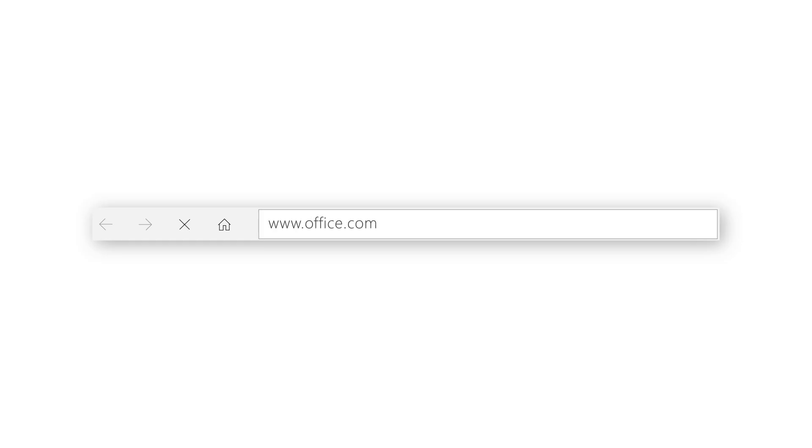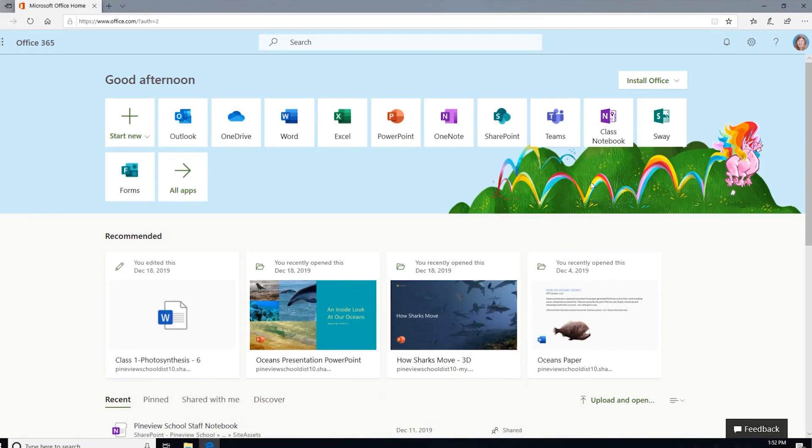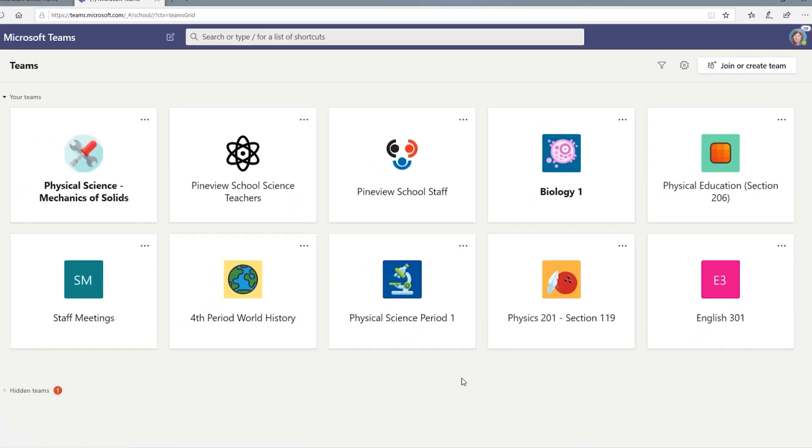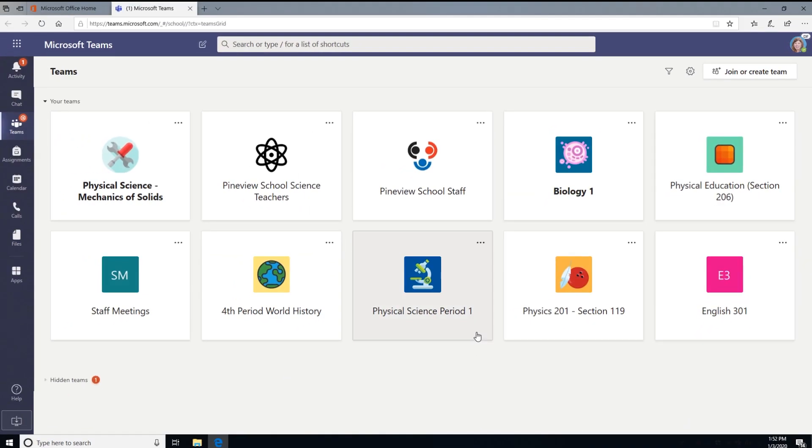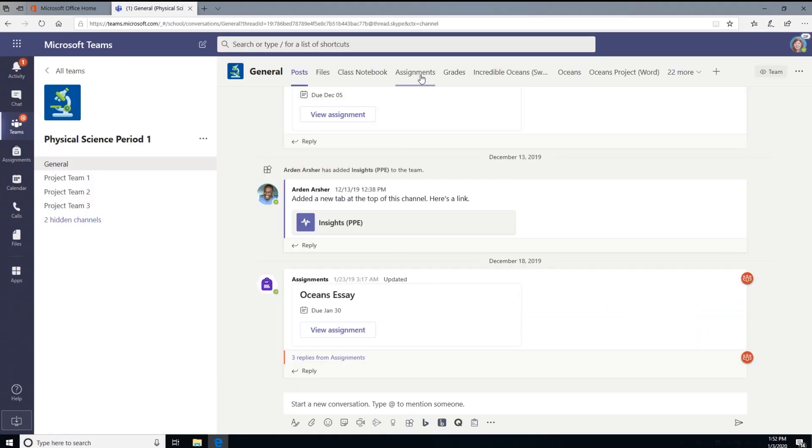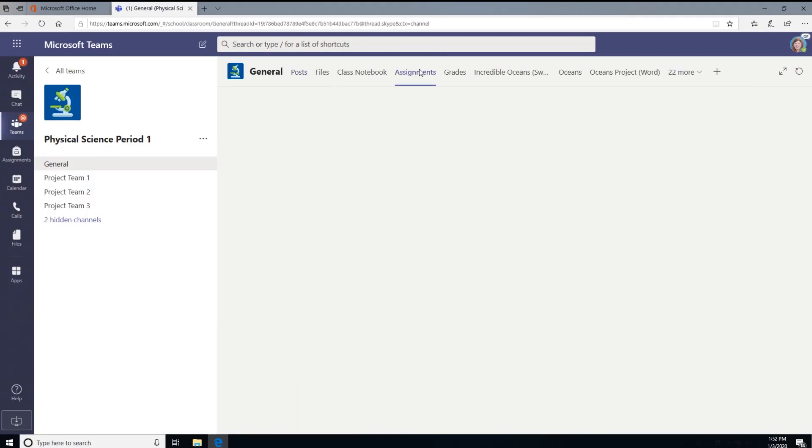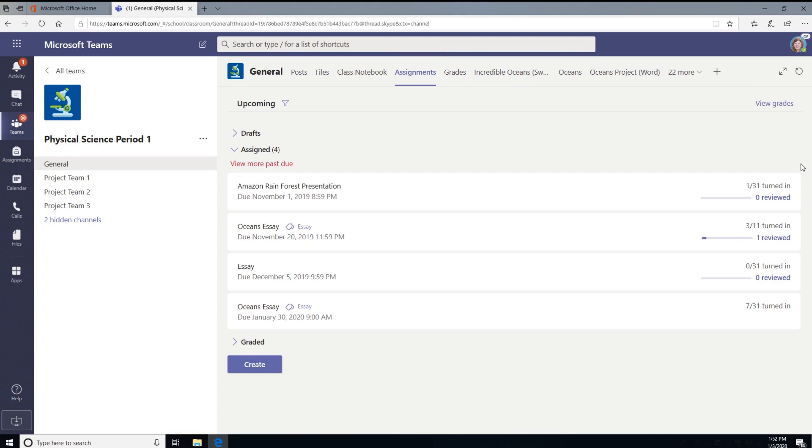Begin by going to office.com and click the Teams icon. Then head over to your class team. Click on Class Team's Assignments tab. Here you'll find all the assignments given to your students.